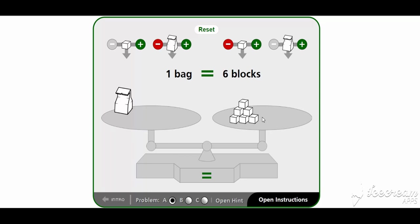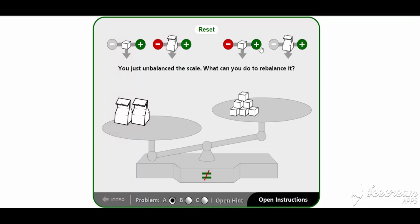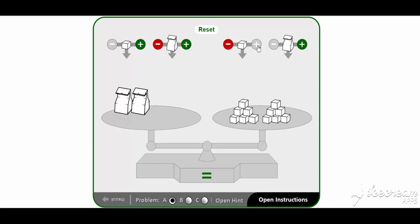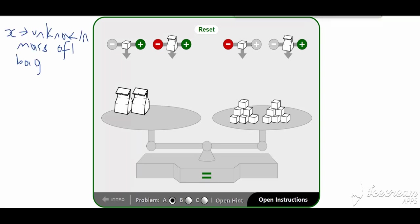Let us put back the bug and create an equation to model this. We put back the bug and add back our six blocks to restore the balance. Now in our equation: if x is the unknown mass of one bug, what we have on the left is 2x because we have two unknowns. On the right we have twelve. So 2x equals twelve.